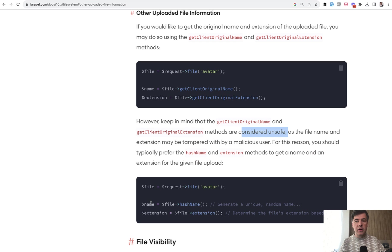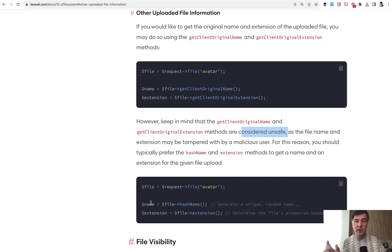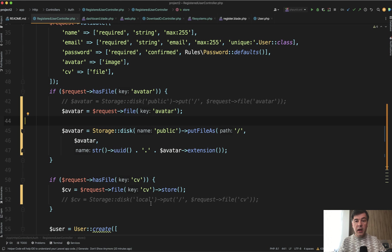So a bit safer way is to get an extension from request file, but then still generate a random name, just with your different logic. So it shouldn't be image.png or avatar.png, it still should be somehow encoded. But if you want to, for example, for CV, if you want to get that file downloaded with some kind of file name, you can generate that file name on the fly based on current date, for example, or some kind of other logic.